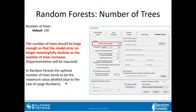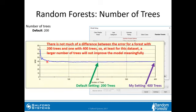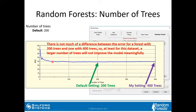For example, looking at this curve as a function of the number of trees, there's really not much difference between the error for a random forest with 200 trees — the default setting — and one with 400 trees. For this dataset, a larger number of trees will not improve the model meaningfully. It looks like you could probably stop at 100 or even 50. This is something you'll have to experiment with.